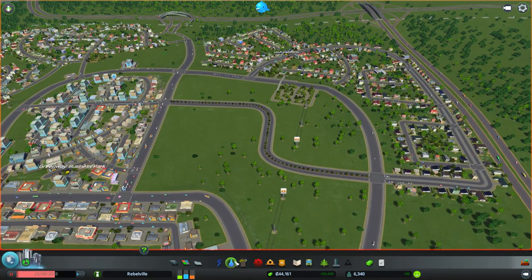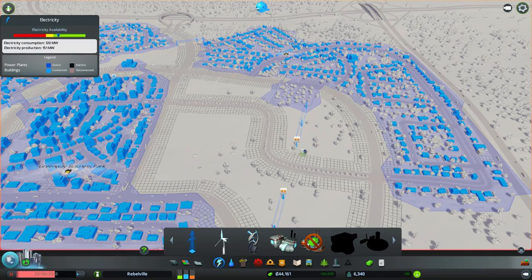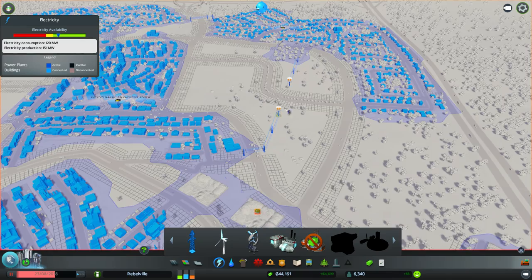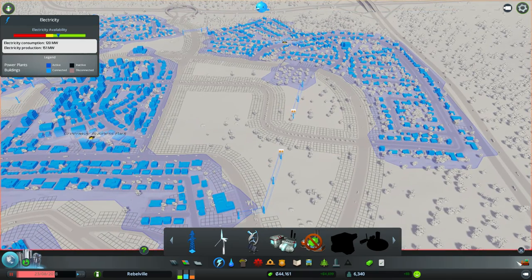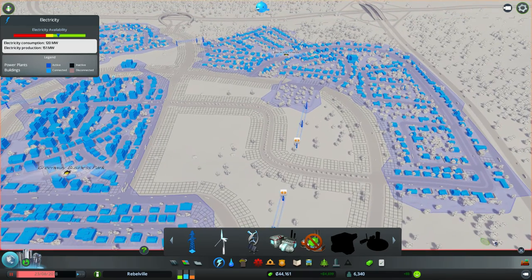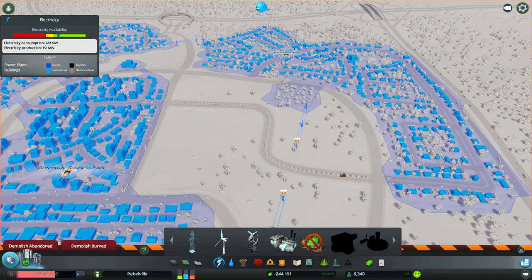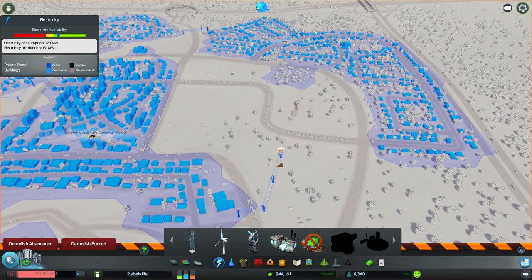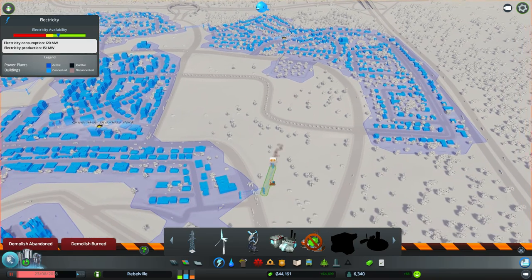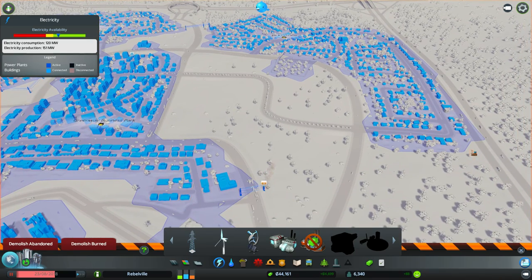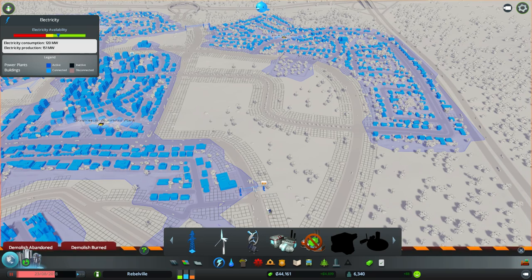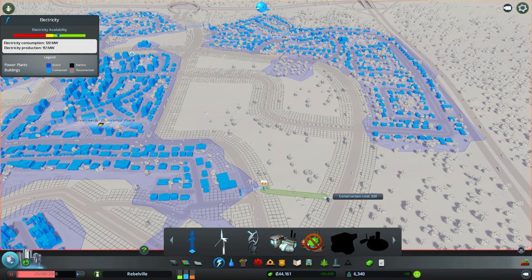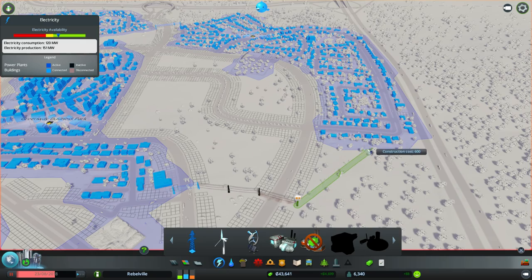We've severed our power line. We will actually move this because we don't want it running straight through here, so let's get rid of that. Grab our bulldozer tool and knock that sucker out of there and we will connect over here instead, get it right out of that district. Since we don't have any zoning along that main avenue just yet, this is the better route to take.